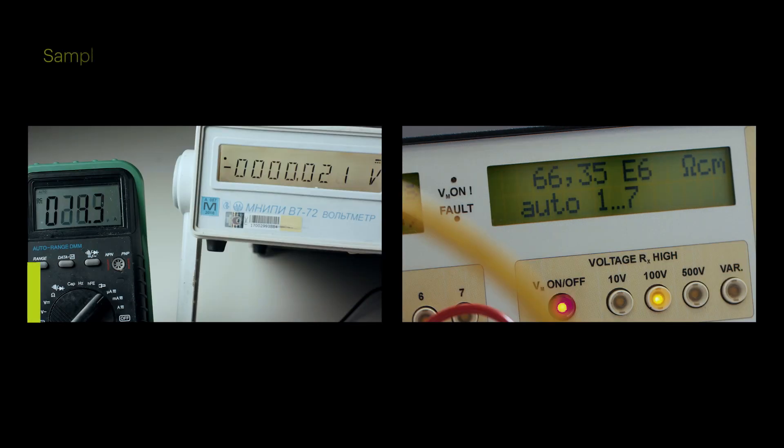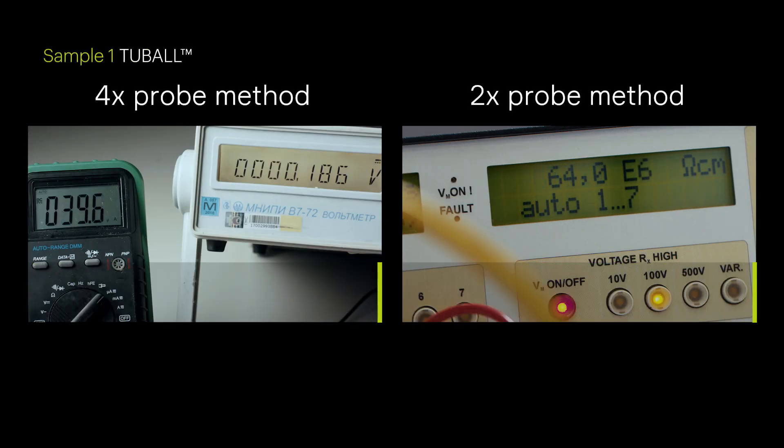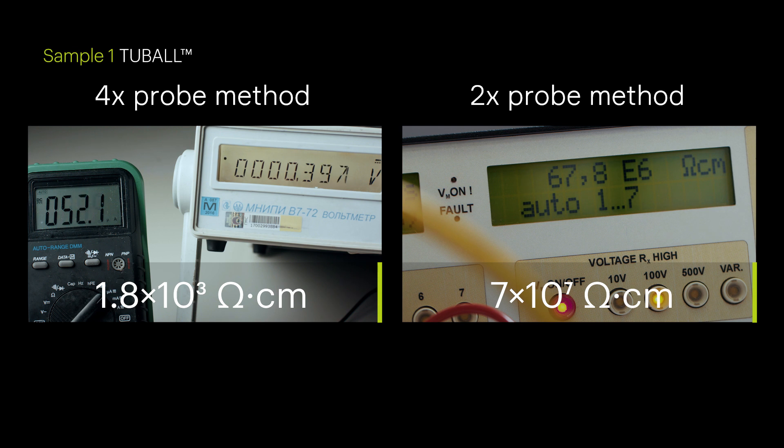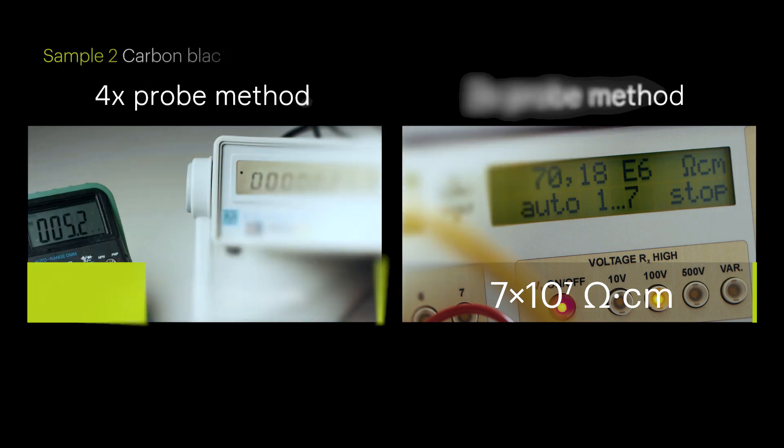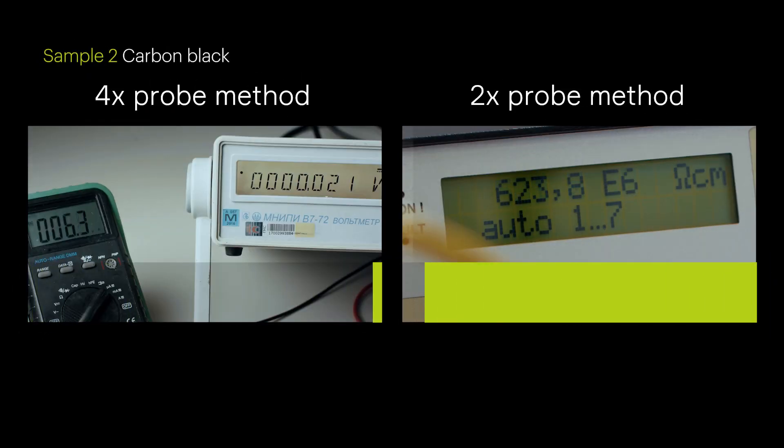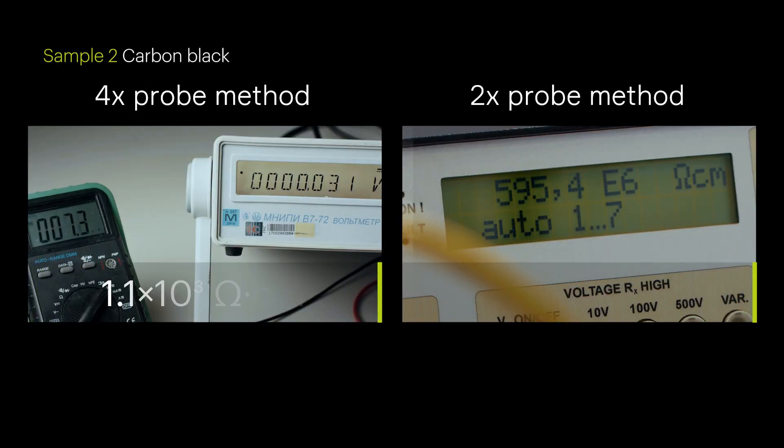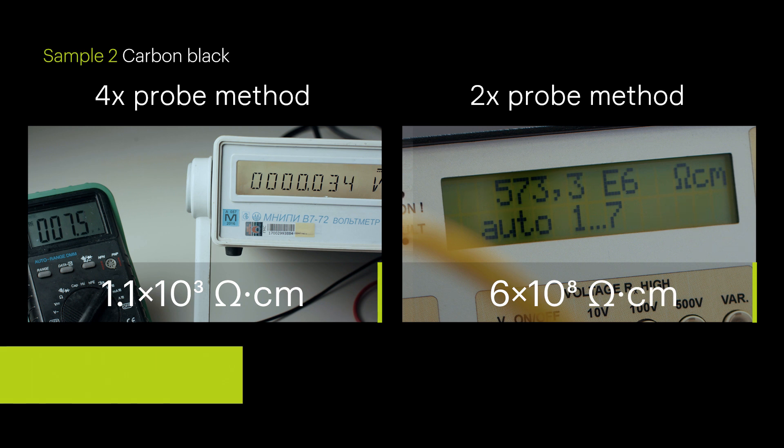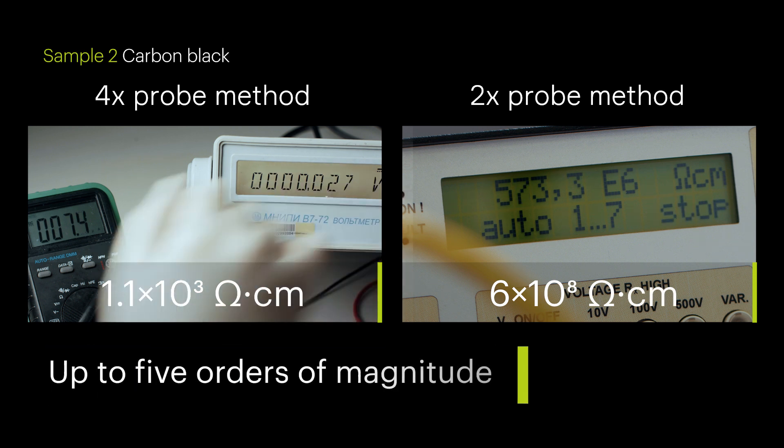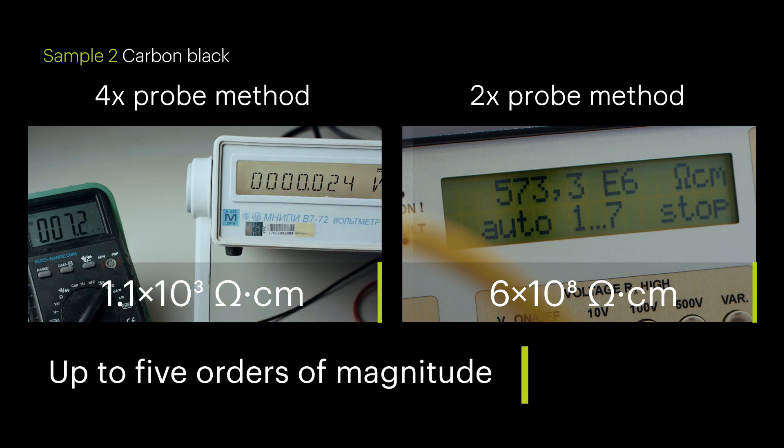The difference in the results obtained when using the 2 probe measurement method is due to the significant contribution of contact resistance arising between the electrodes and the sample. The difference in the measurements can be up to 5 orders of magnitude.